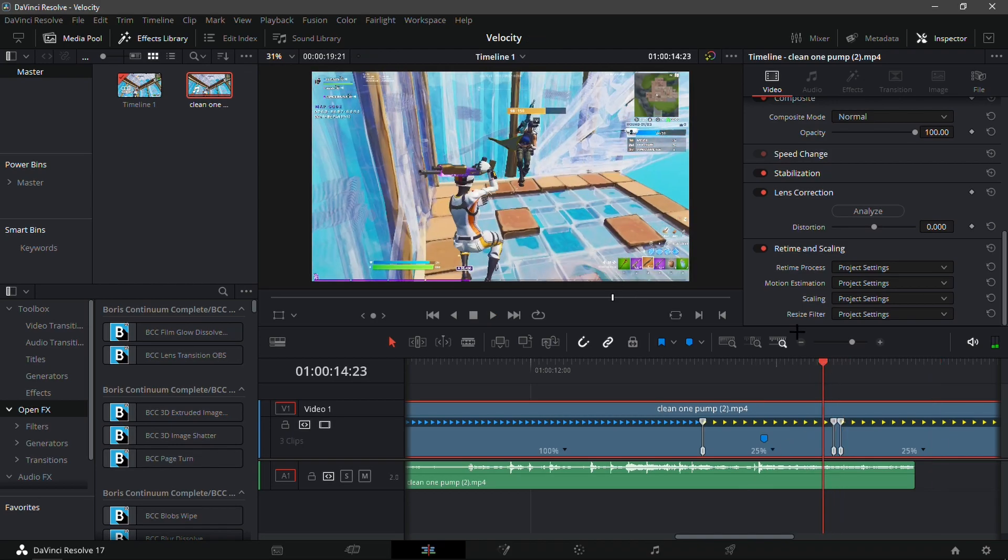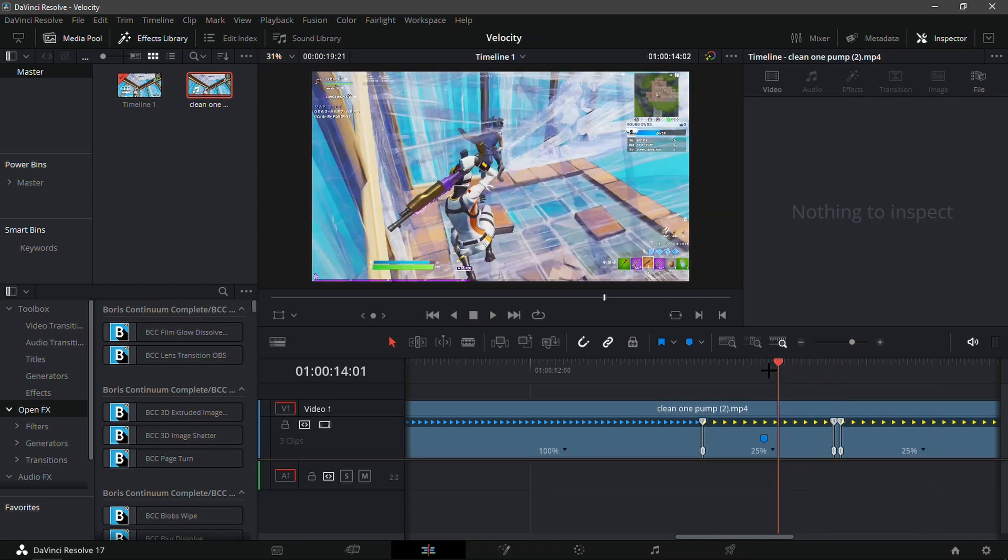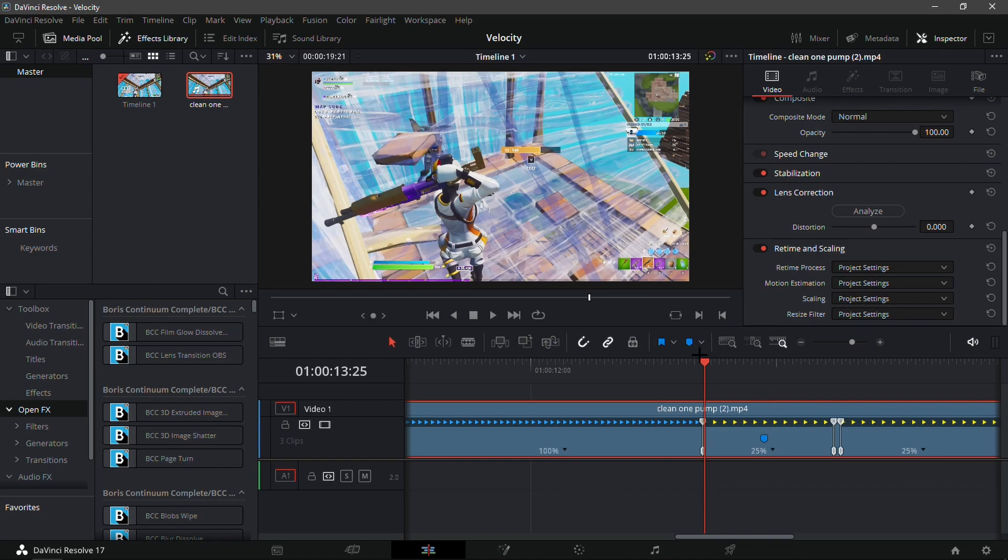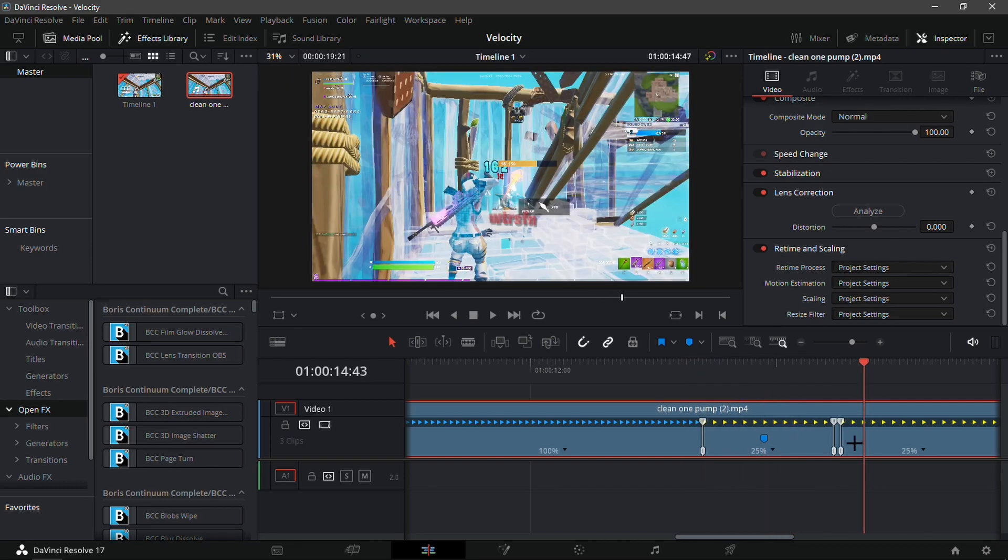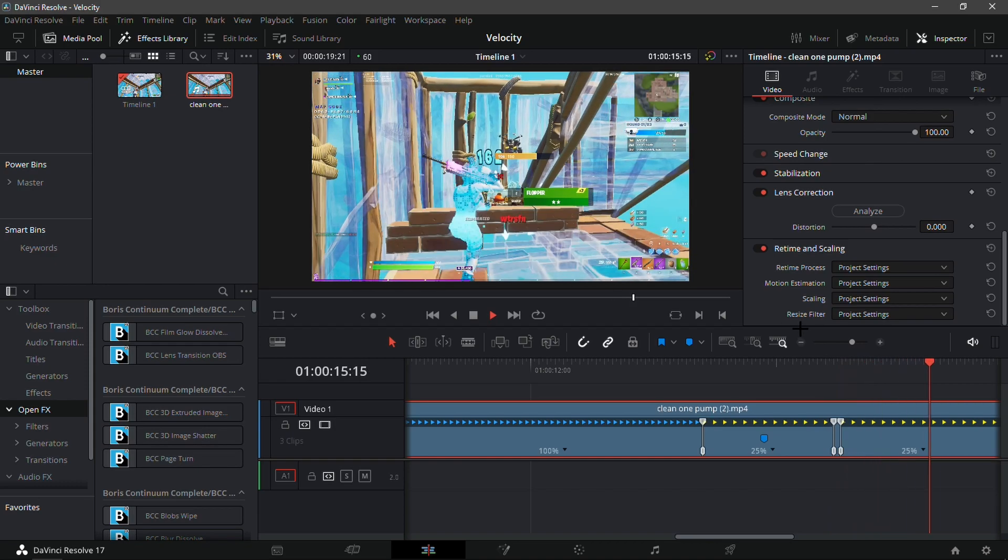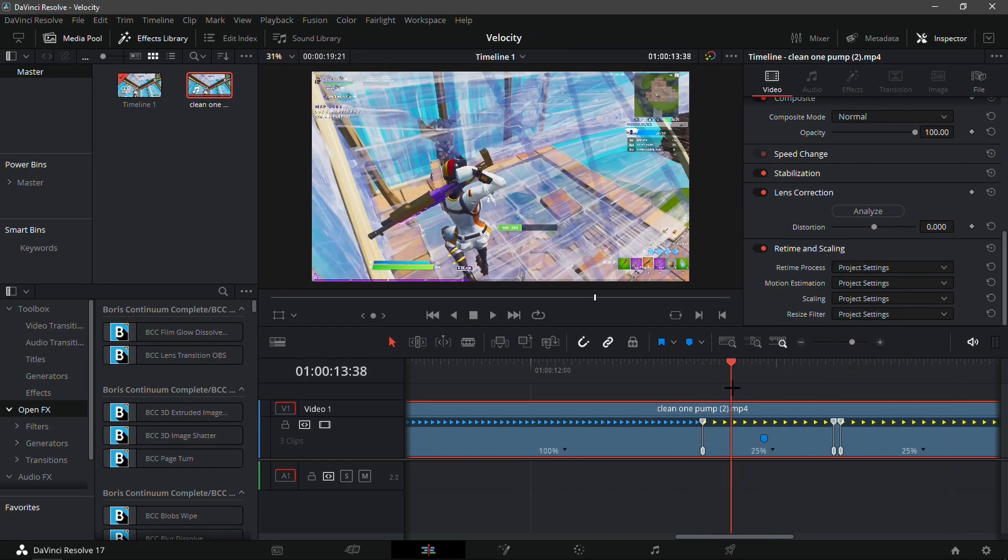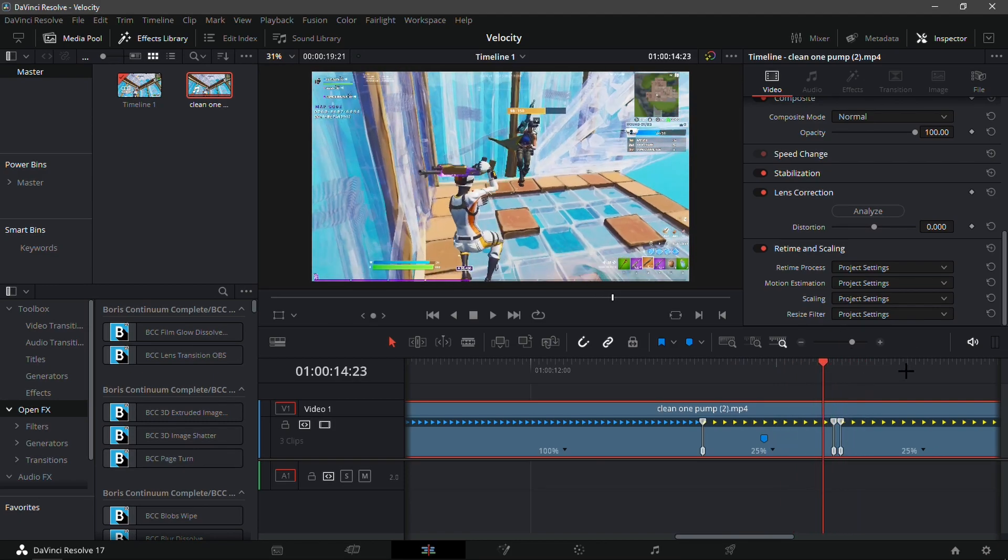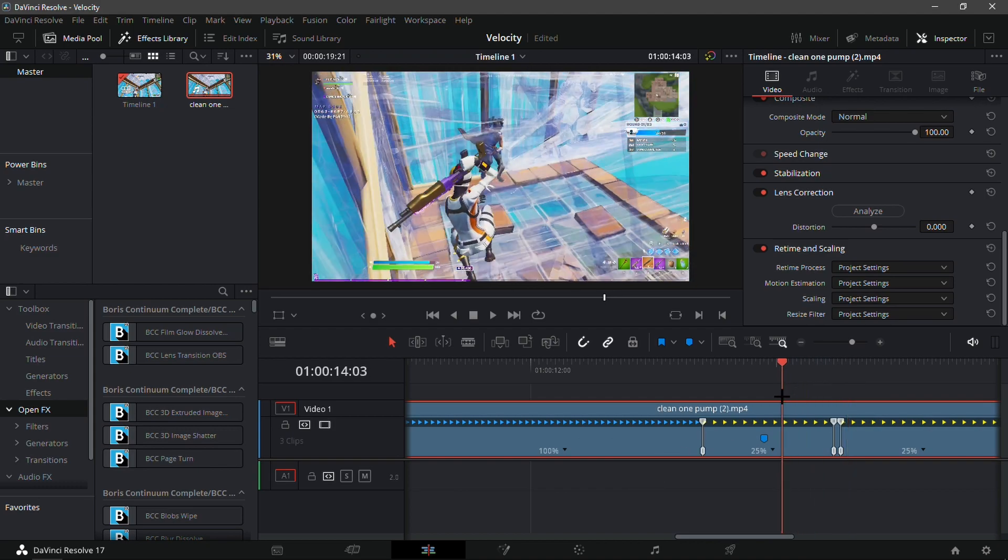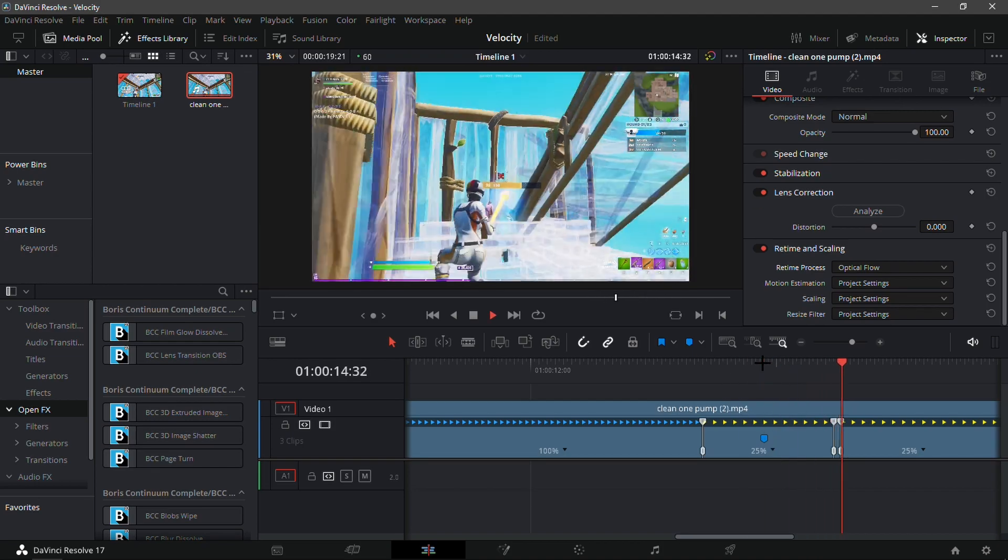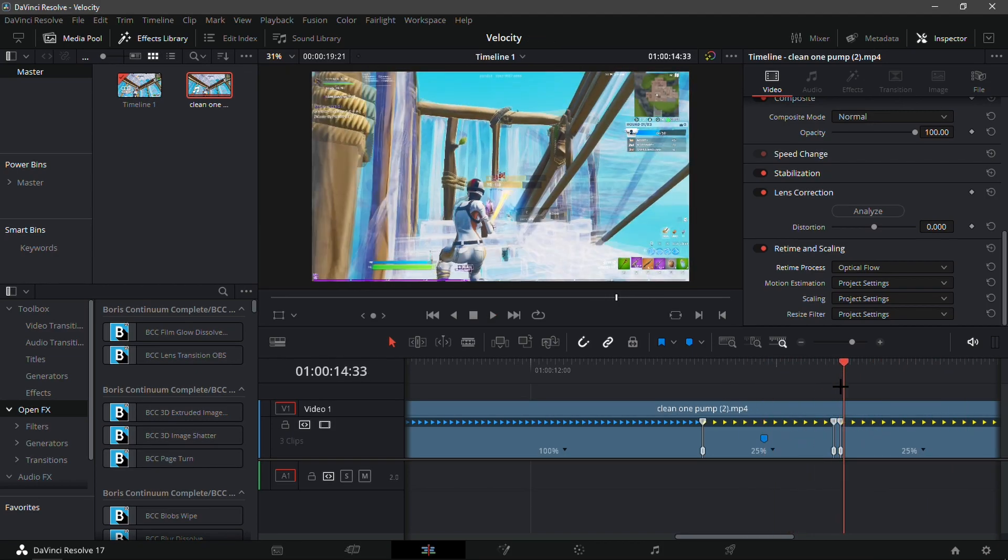What I'm going to do now is just delete the audio track, because this is kind of an over-edited velocity and you don't really need the game audio. As you guys can see, it does look a bit scuffed because the slow-mo is really bad and it's not a good velocity. But now I'm going to change the retime and scaling. This part is super important. Make sure you guys listen. On the clip that I'm using the velocity, y'all want to make it optical flow on retime process.